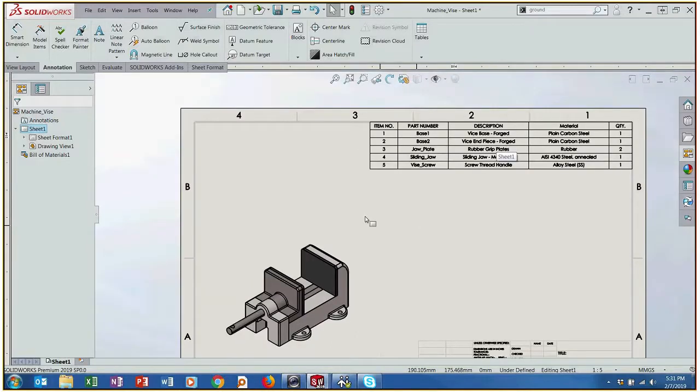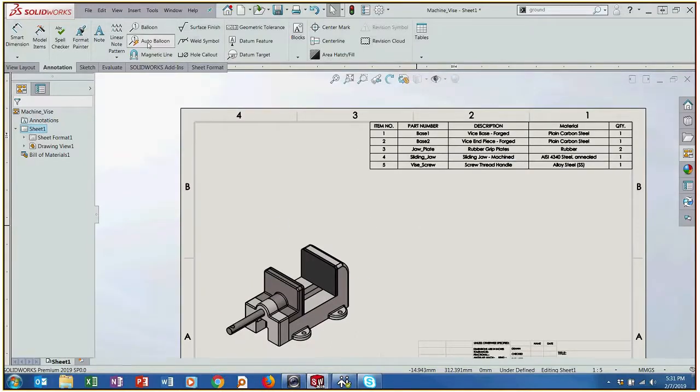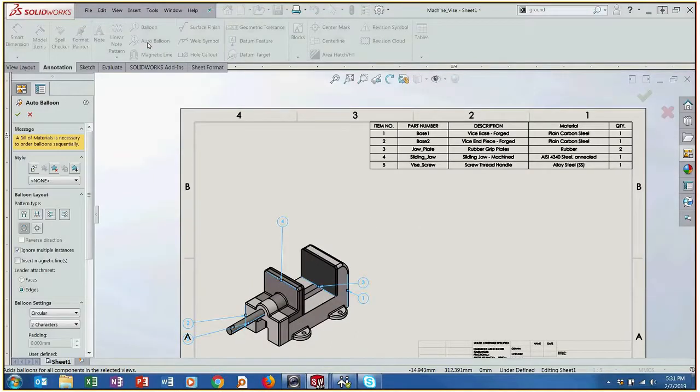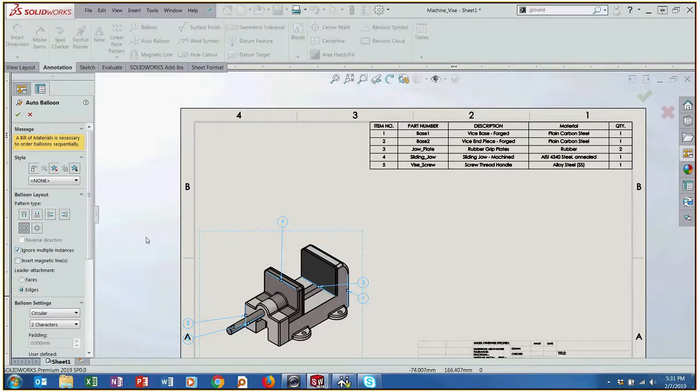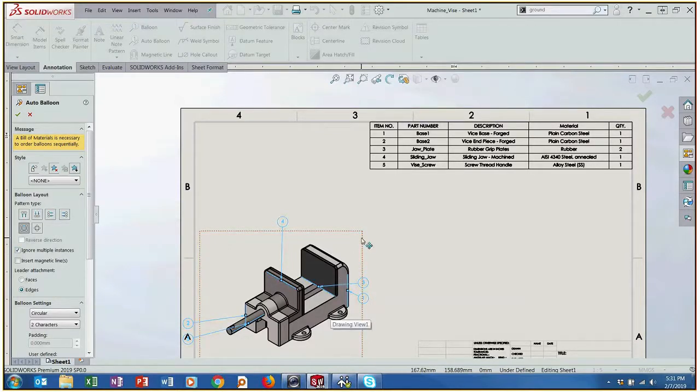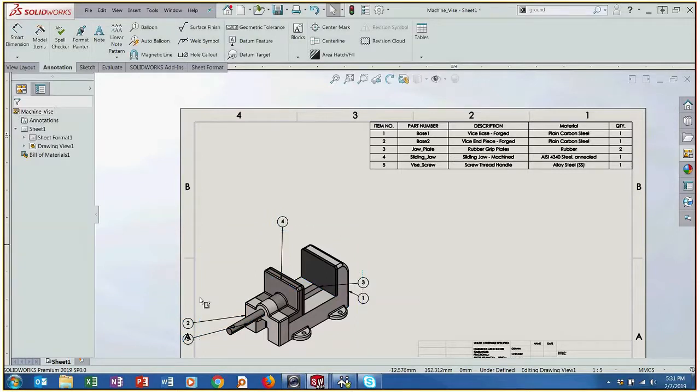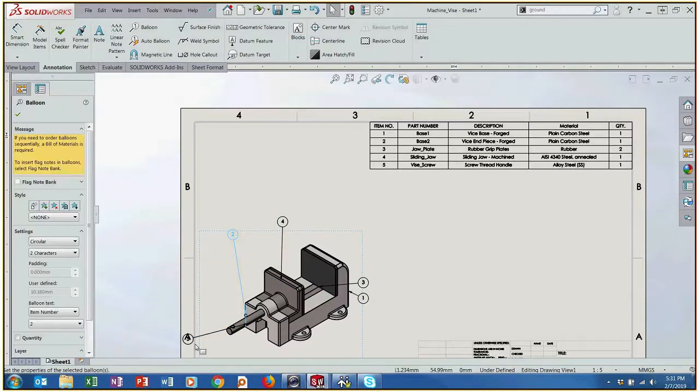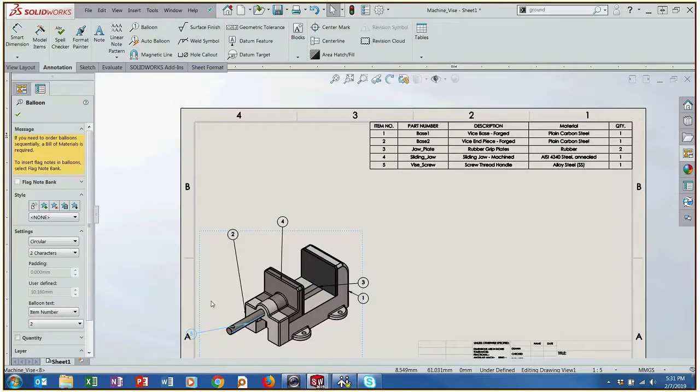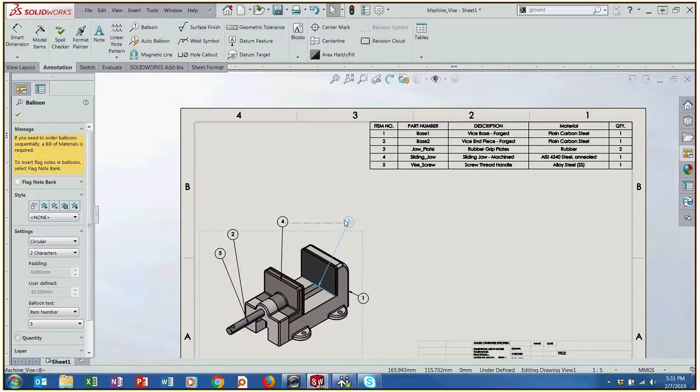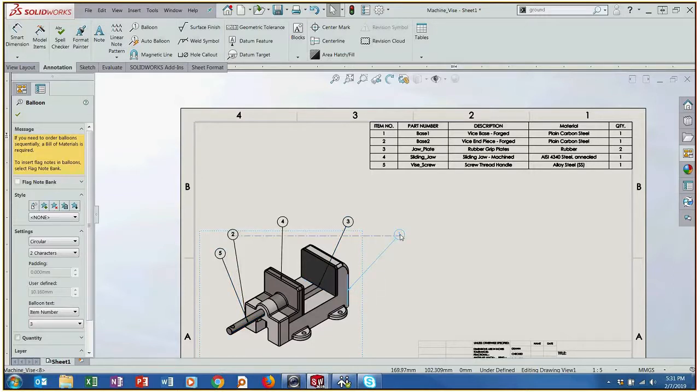Well SOLIDWORKS makes that pretty easy as well. We can actually use the auto balloon function. It's asking us basically the type of pattern we want to work with and then once we do that we've got a couple of them kind of sneaking off the page there. We're going to arrange them and that's that.